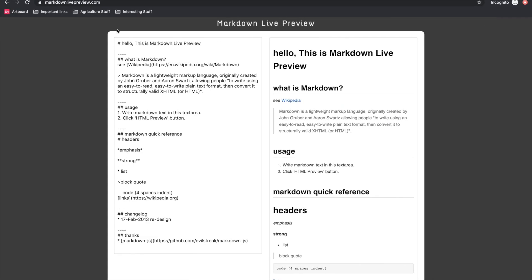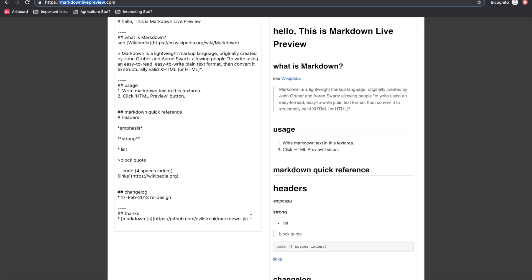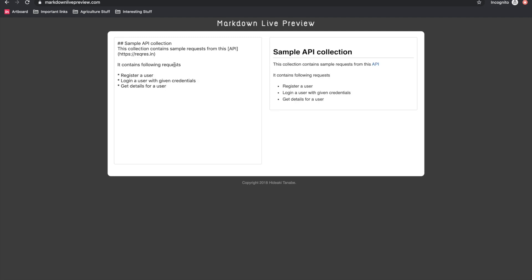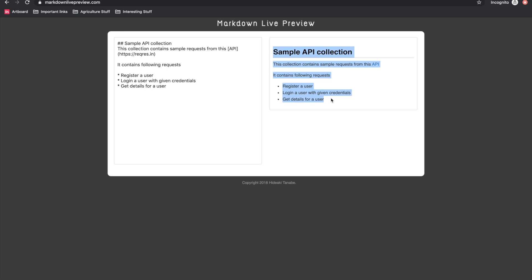You can copy the markdown text and use online applications like markdownlivepreview.com to preview it. The left side shows the markdown I added in the collection description, and the right side shows the actual rendered view. Something similar to this will be displayed in the actual documentation that we'll create at the end of this video.